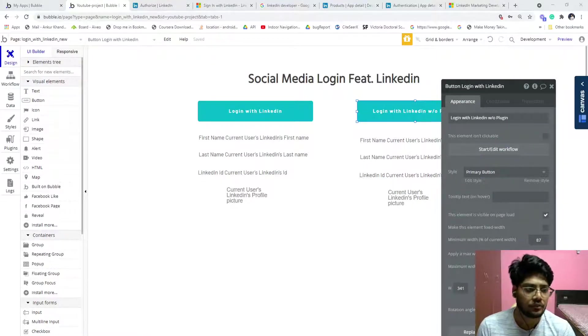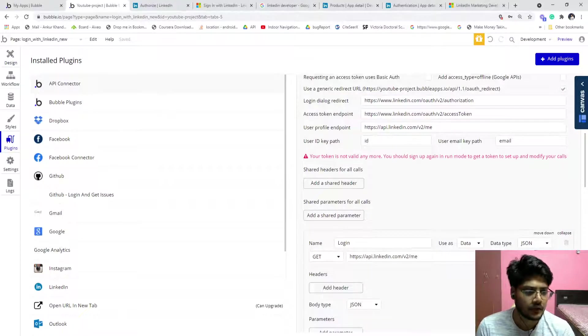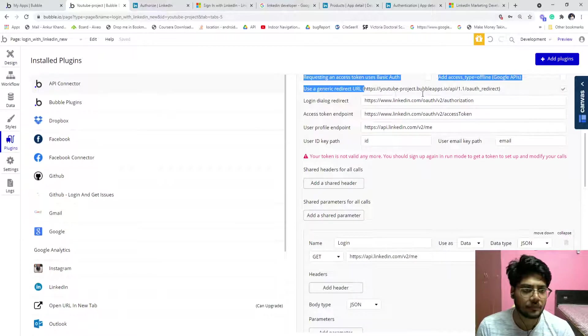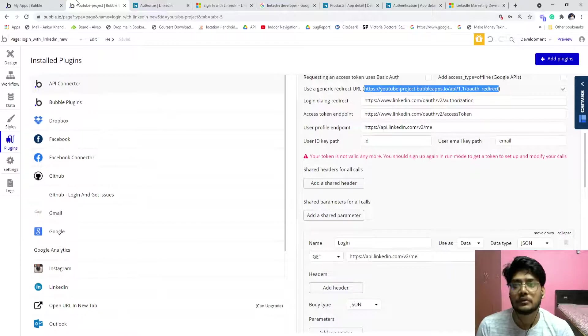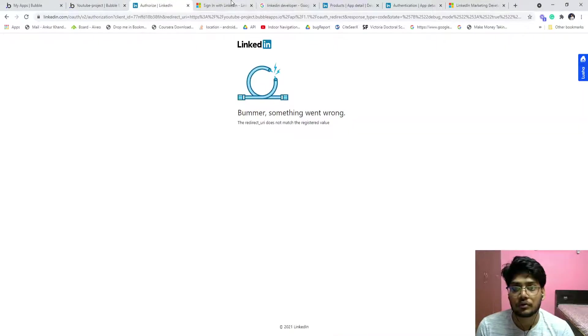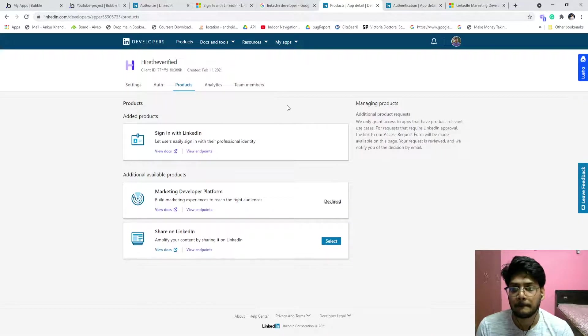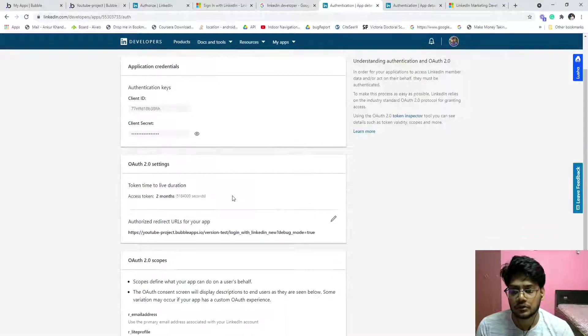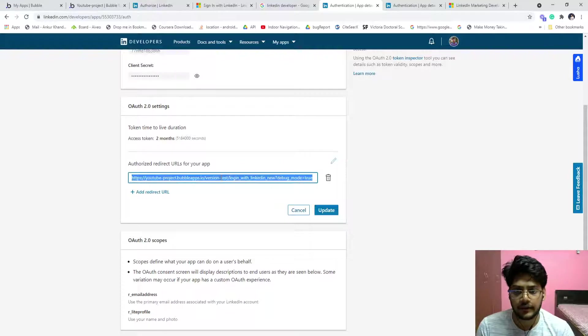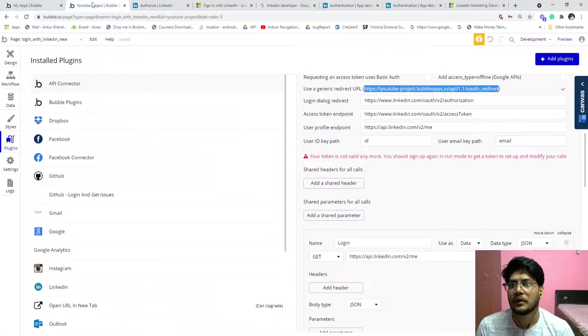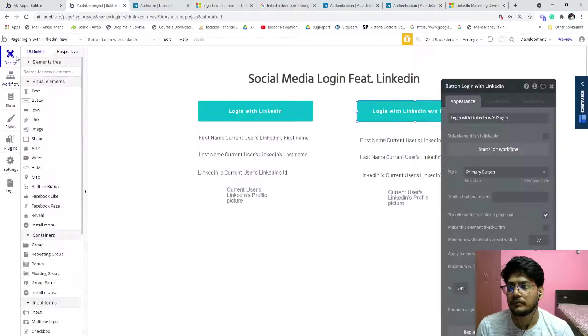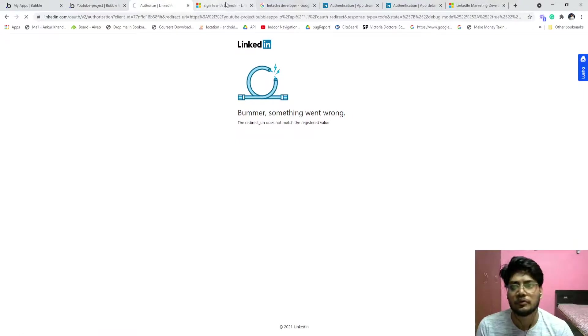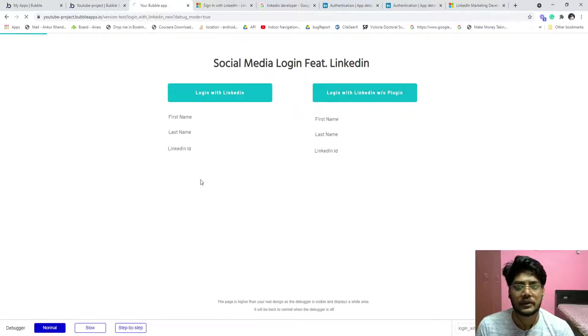Now we have to copy from here the old one. Go to the auth, edit, update. Now come back to our editor. Let's click on preview. Login with LinkedIn, it will ask you, allow it.